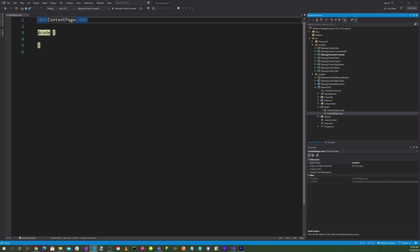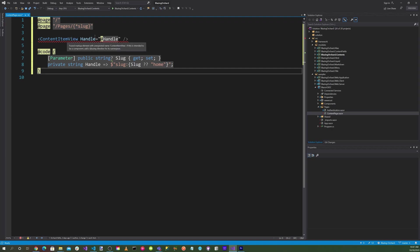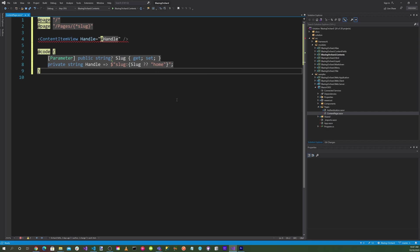In ContentPage.razor we want to set the page to slash and then page/pages/asterisk slug, with parameter string slug which is a property get and set, and handle will be slug ?? home.